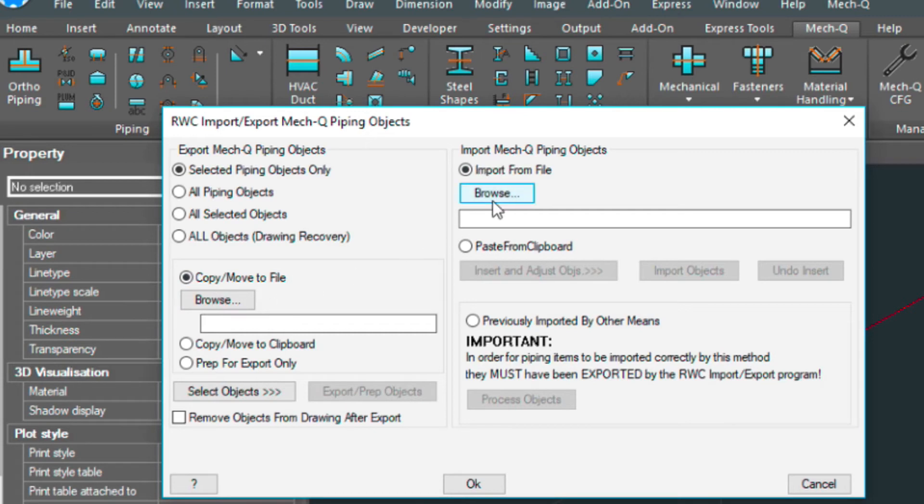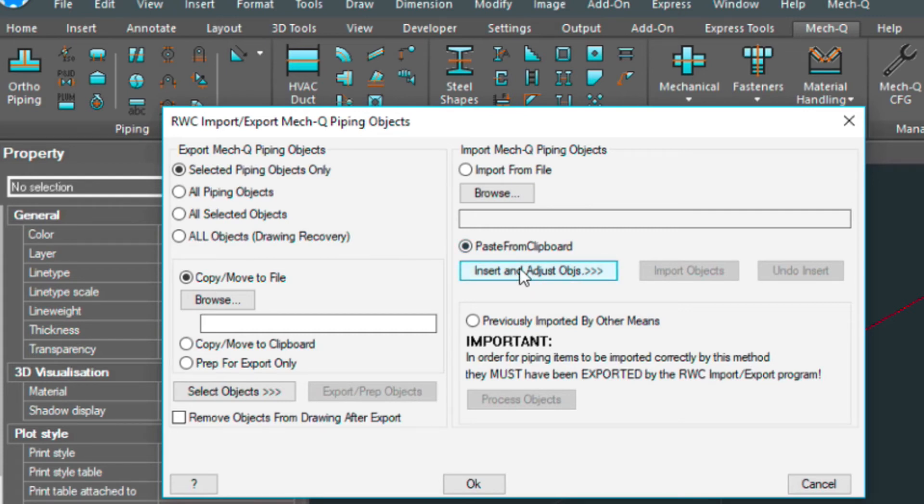But in this case, we're just going to paste it from the clipboard where our valve is sitting. And then we'll insert and adjust the objects.